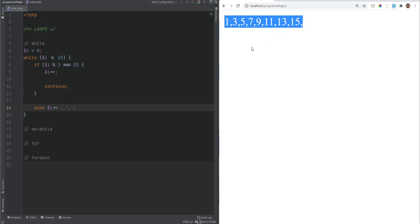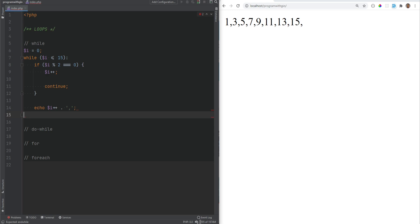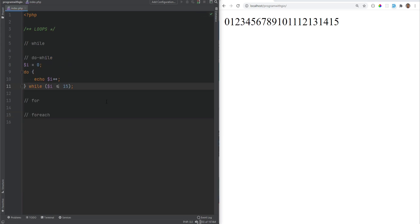If we refresh the page now, we're only getting the odd numbers. Similar to the break statement, continue also accepts an optional argument to continue out of multiple nested loops. PHP also has an alternative syntax for while loops, mainly used when embedding PHP within HTML: instead of an opening curly brace you use a colon, and instead of the closing curly brace you use endwhile and a semicolon.